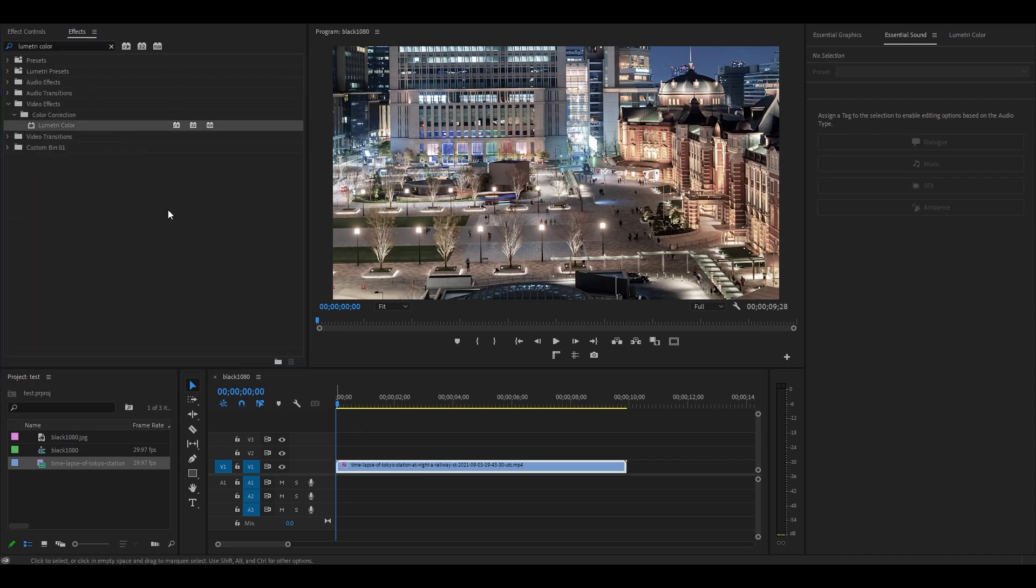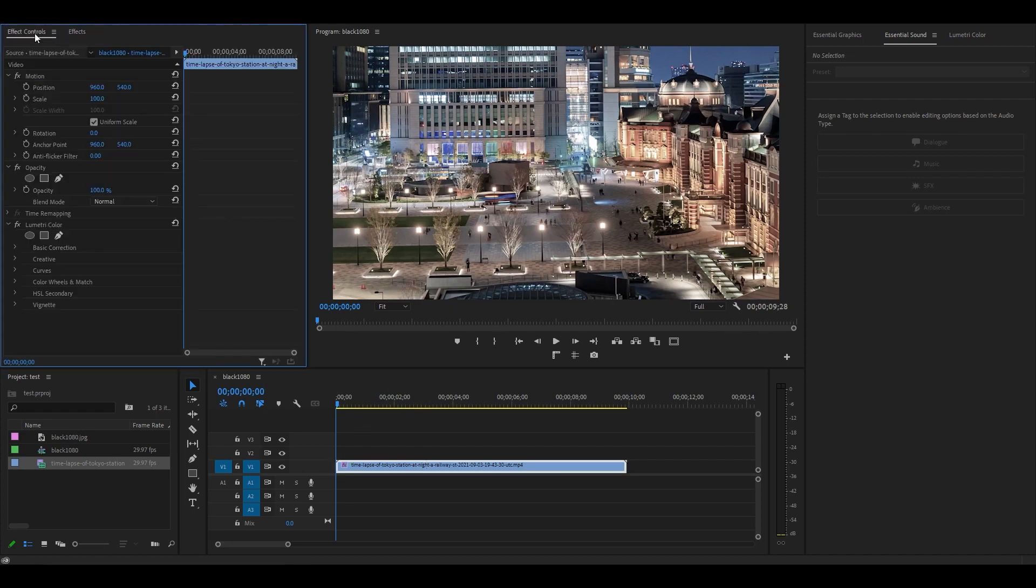Now go over to Effect Controls, scroll down, and expand Basic Corrections and Tone.